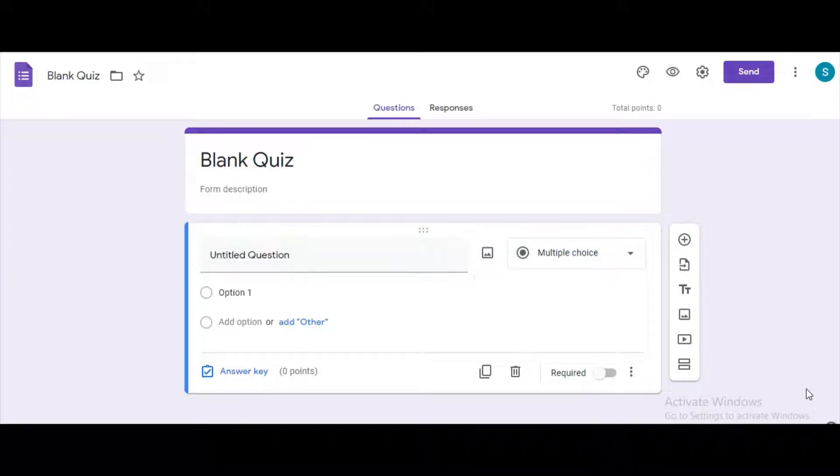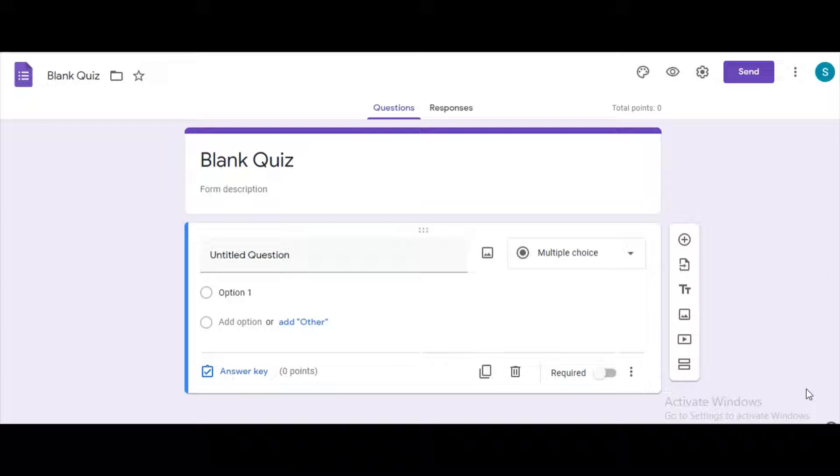We can create a form in two sections so that the name of the student and class and division does not get shuffled with the questions.